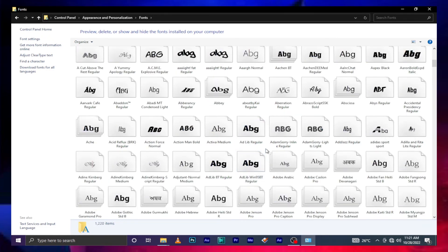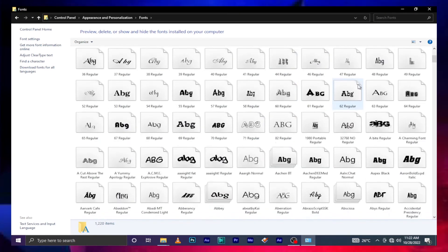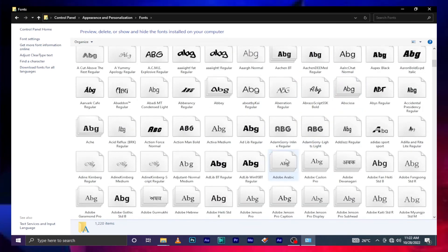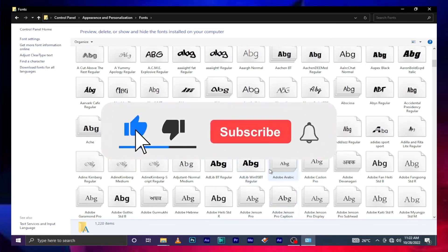Especially when you don't know the font name, this solution really helps. I want to encourage you to do this — it will help you as a designer and as a video editor, whoever you are. God bless you and see you next time.